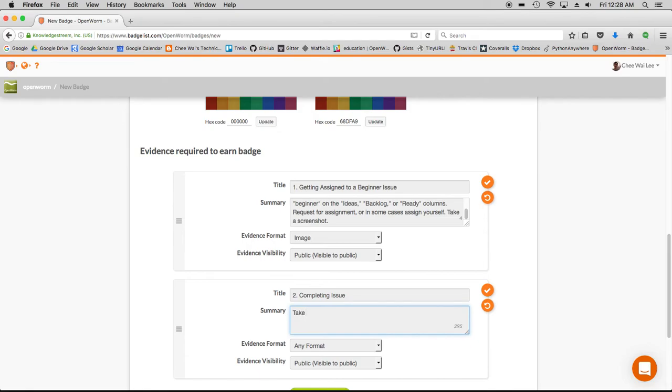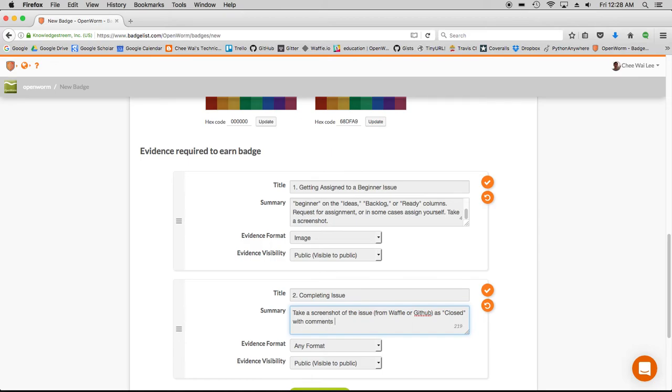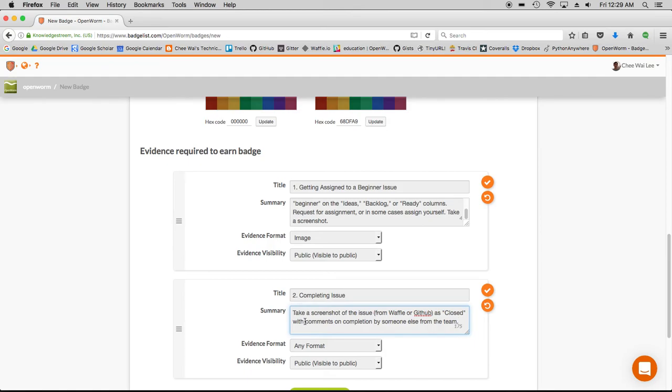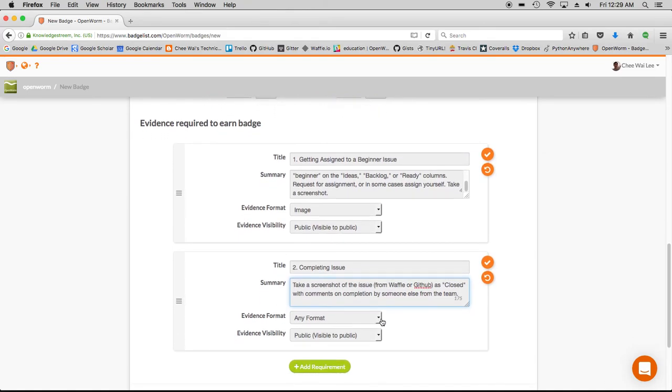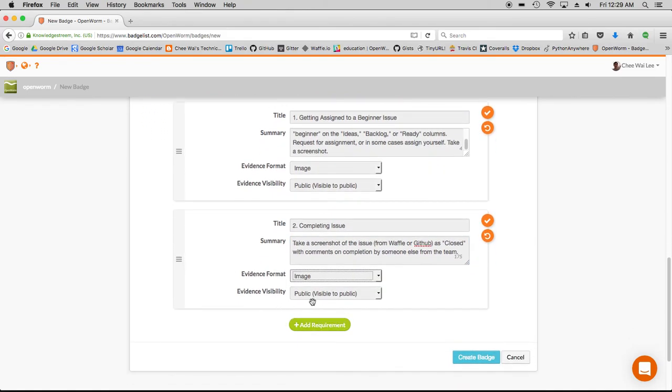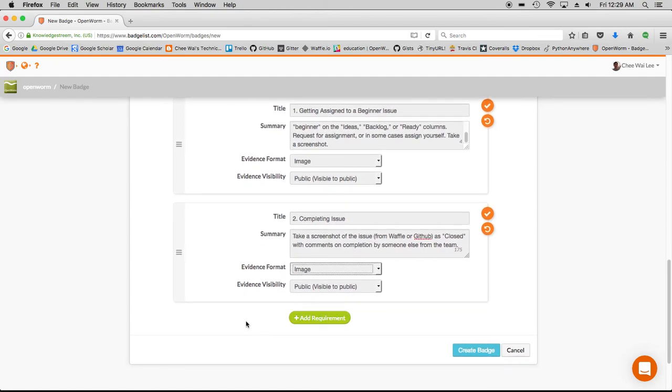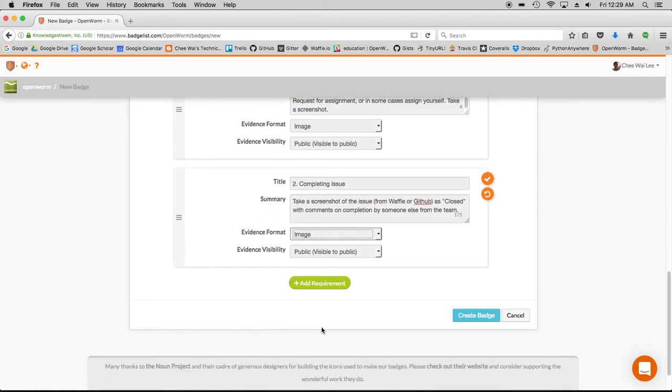The instructions are relatively simple in this case. We want the learner to take a screenshot of the issue from Waffle or GitHub as closed, with comments on completion by someone else from the team. This is a way of basically preventing a learner from simply taking a beginner issue and saying I completed it without actually completing it. This is a screenshot, and the format again is an image, and it's public to everyone.